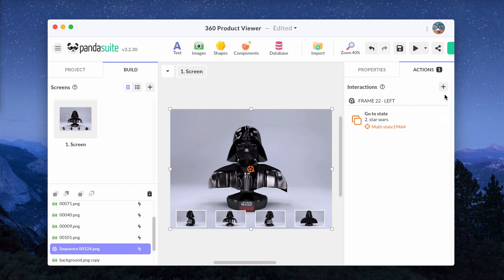With PandaSuite Studio, you can also use 3D objects, 360-degree images and video. We'll see tips and examples in other video tutorials. So don't hesitate to subscribe to our YouTube channel to stay informed.